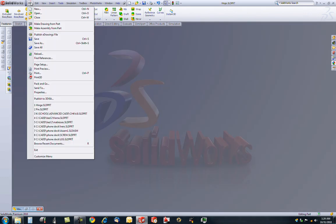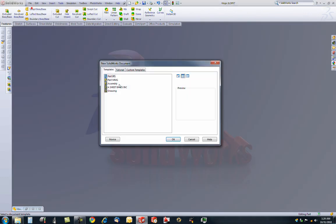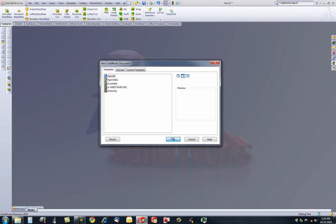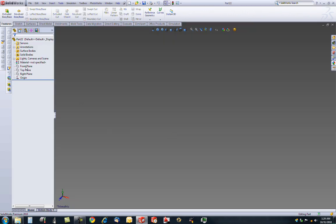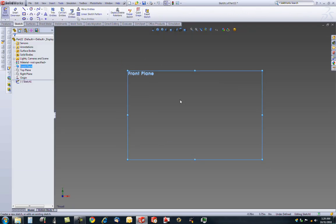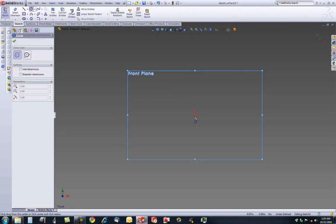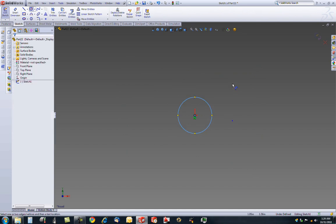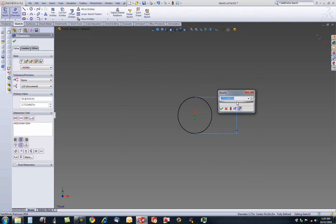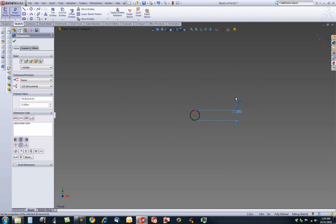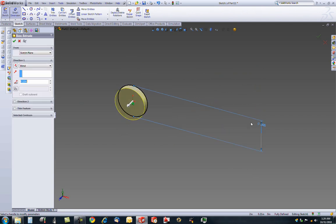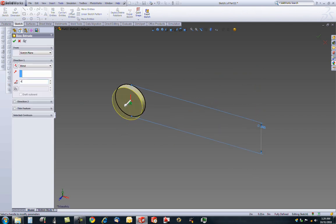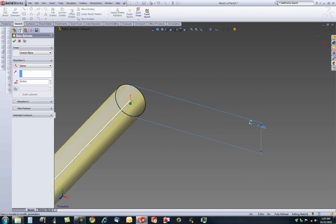Minimize this and open a new part. With two parts of the hinge, we still need a pin. So, on the front plane, select a sketch, or make a sketch, rather, of a cylinder. And the dimensions of that are .5 diameter extruded, 4 inches.